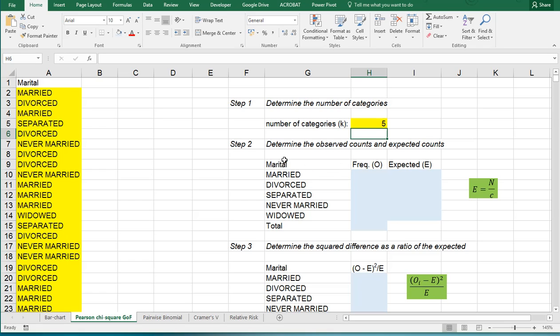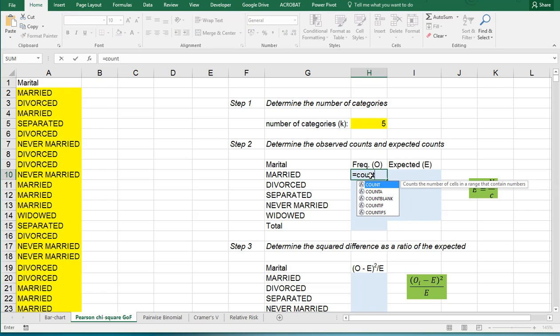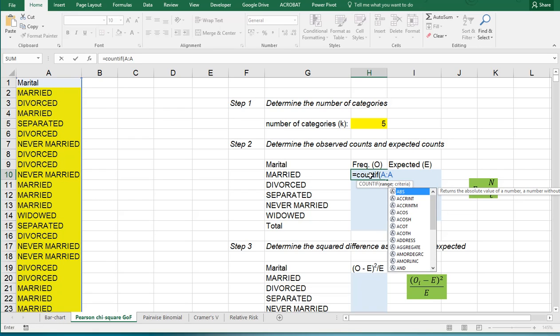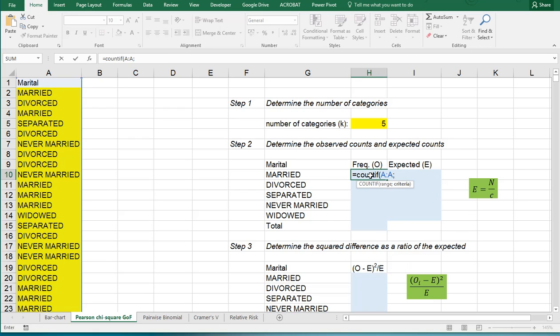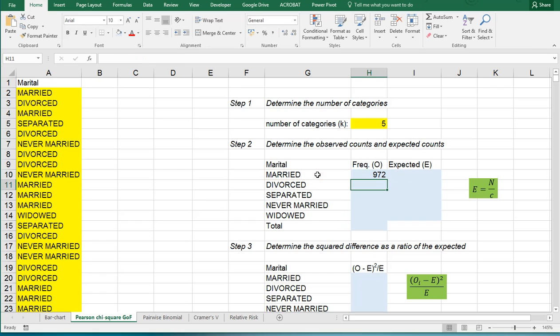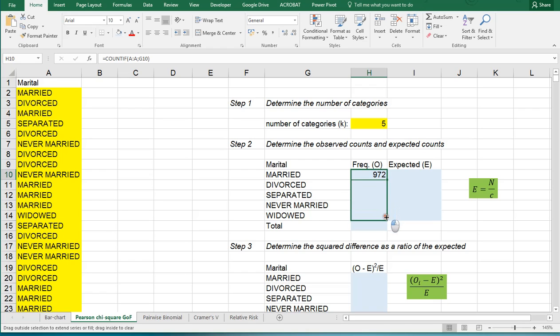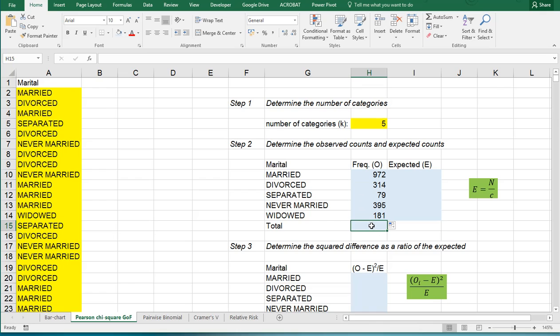Then I need to actually determine the observed counts for each of the possible options. I can use the COUNTIF function for that, so it's COUNTIF and then the range would be column A and the criteria would be this one. Then I can simply copy paste this down or use the autofill handle for that, and later we might actually also need the total of all of these.